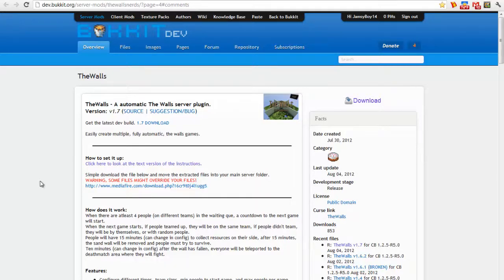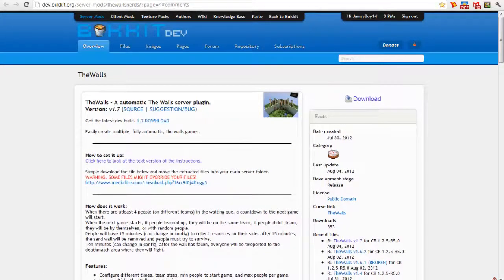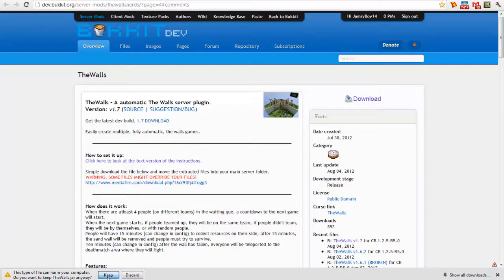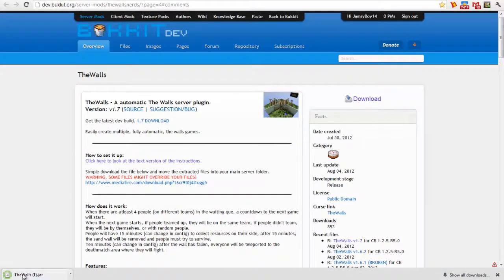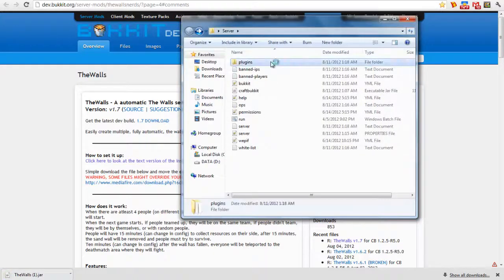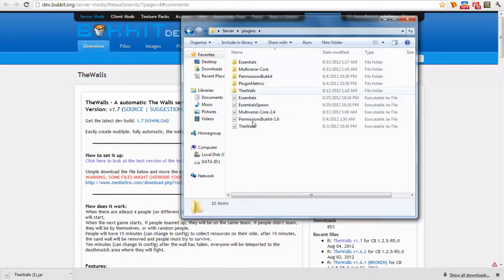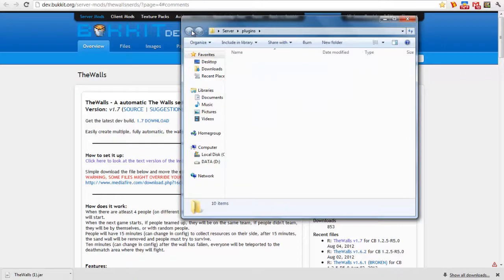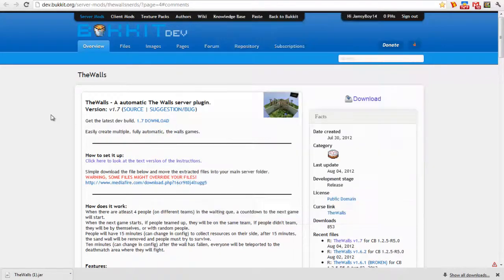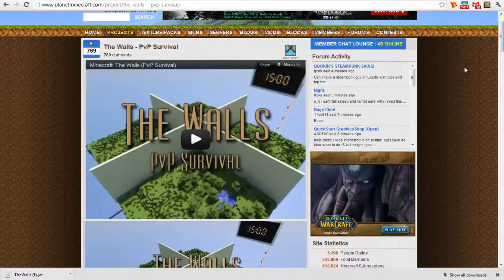be Permissions and Multiverse Core. And then if you don't have The Walls yet, the plugin, you're going to want to download it. I already have it, so all you have to do is just drag it to your plugins folder right here. And then restart your server, and then you also need the actual map, The Walls.